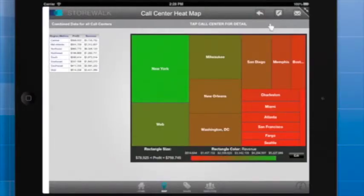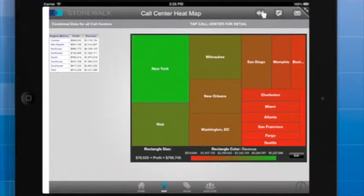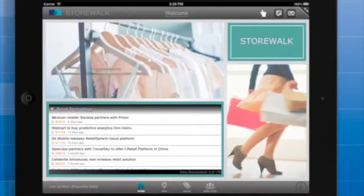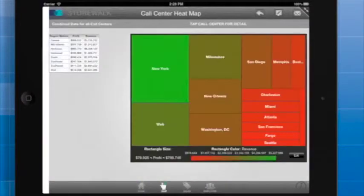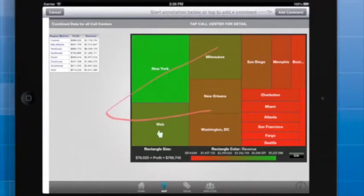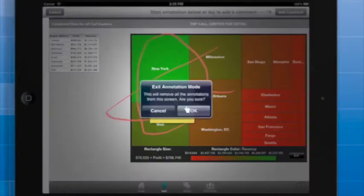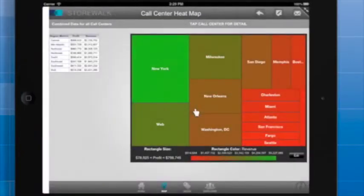Whenever possible, use images that indicate the type of action the link will perform. For example, the images at the top right of this document all provide good indications of what the links will do. This link returns the user to the previous document. The second link enables the user to add annotations. And the third link enables the user to email a snapshot of the current screen.